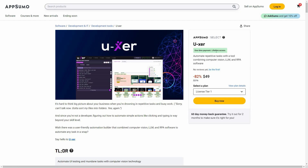User is currently available on AppSumo as a lifetime deal. The regular price is over $200, but on AppSumo you're getting this tool at only $49. This is a one-time single payment.